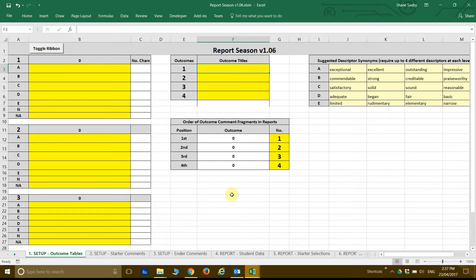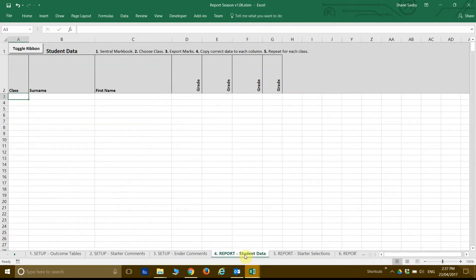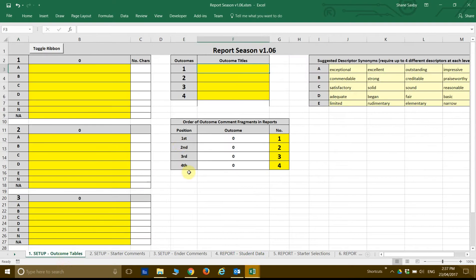Welcome to Report Season. In this video we'll be looking at the very first tab which is the Outcomes tab. This is probably the most difficult out of all of the tabs to explain. It is certainly the most complex. It sets up the behavior of how the middle part of your reports are generated, and this draws straight from the student grades that are from the fourth tab, Student Data.